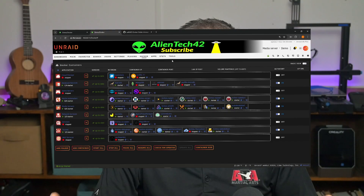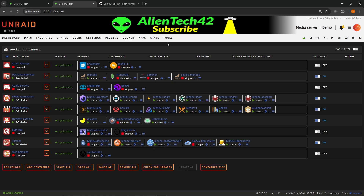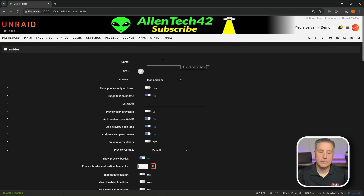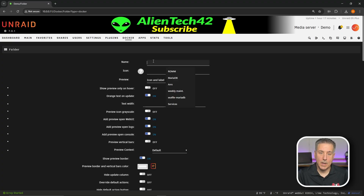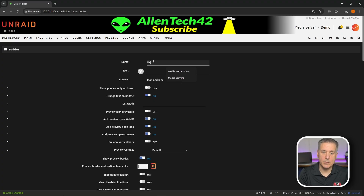When I'm done with this video I'll put a screenshot up here and you can see the list of the folders that I created for my demo machine. If there's something there that sparks an idea then by all means steal from me. So the first one, Name — I'm going to put in here Media Automation. I'm going to use this for my Rs.